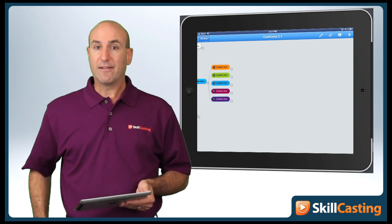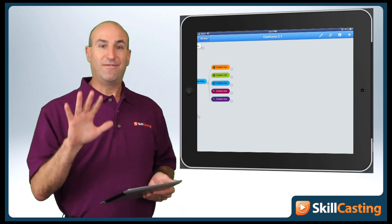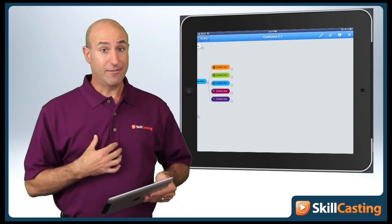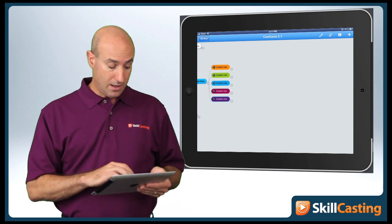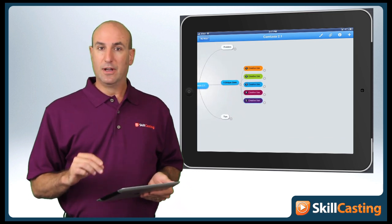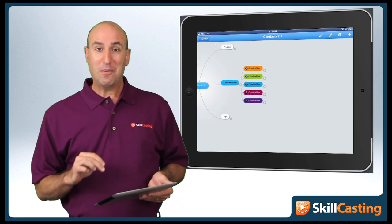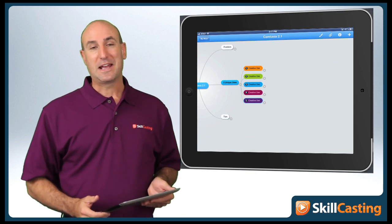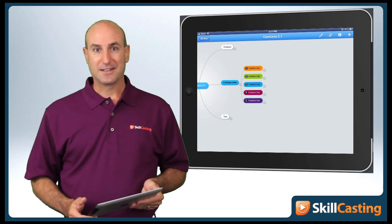There you have it — five creative uses I've come across just in the past week on how we can leverage the new chroma key option in the new Camtasia Mac.